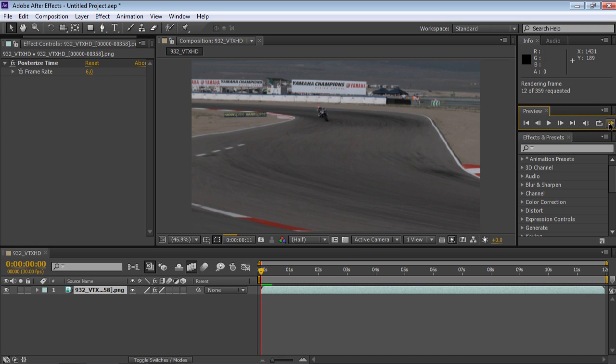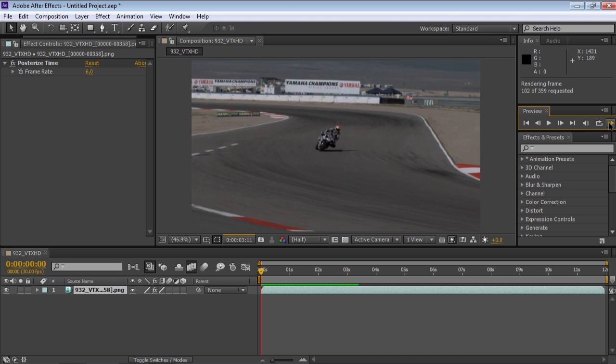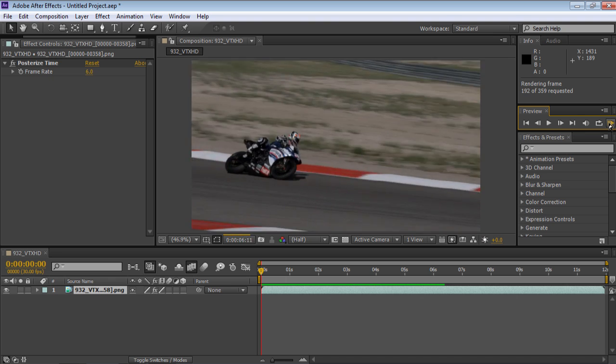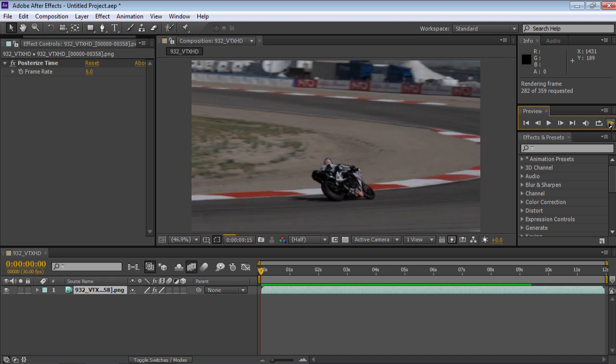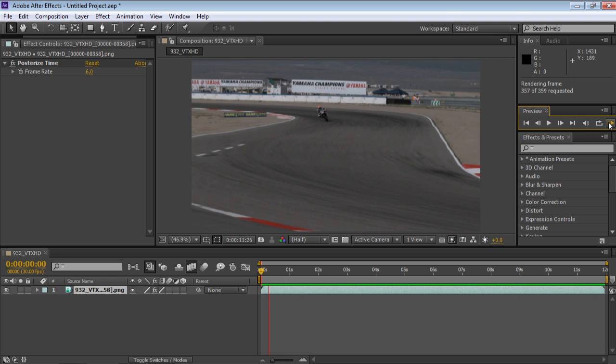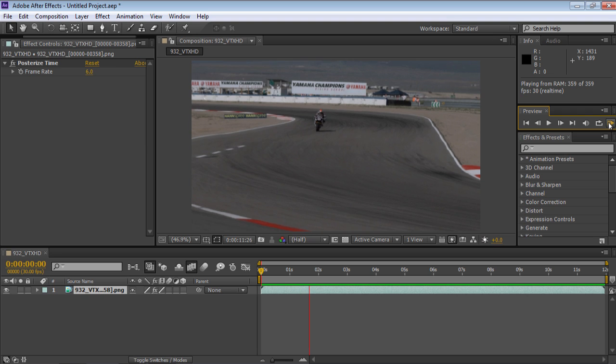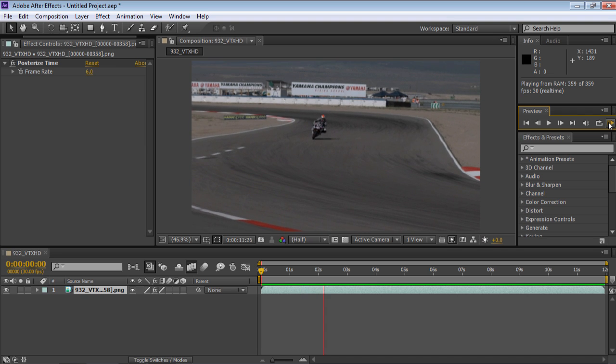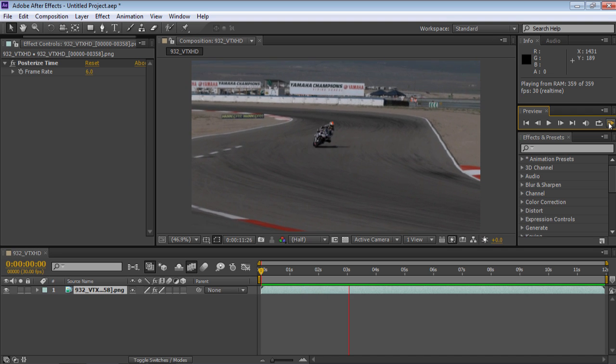Click the RAM Preview button in the Preview tab to see the final result. Now the stop motion effect has been successfully applied to the composition.